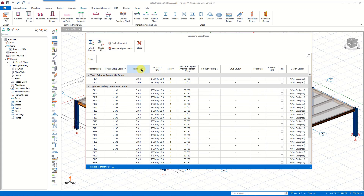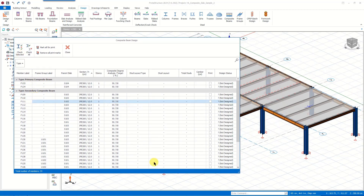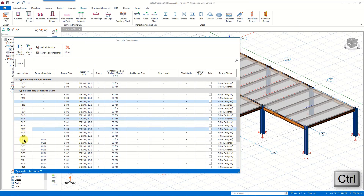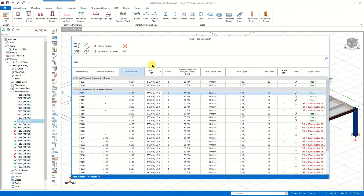We can also sort the items on the list. Here we see the primary and secondary composite beams grouped separately. We have two primary composite beams — the ones we inserted in our model. We can design these members one by one through this window, or we can select and design multiple members at once by holding the Control button during the selection process, or by utilizing the Check All command to design all the members listed at once. Once we complete the design, we can check the design status of the members in this column, and also see the number of shear studs, the stud layout, and the composite degree for each composite beam.